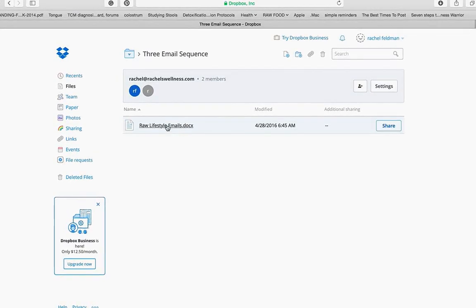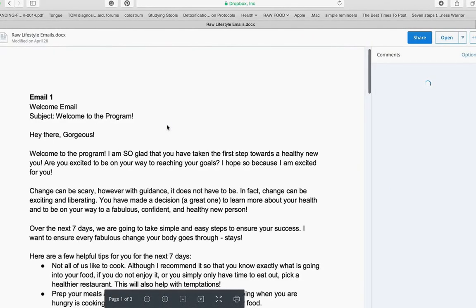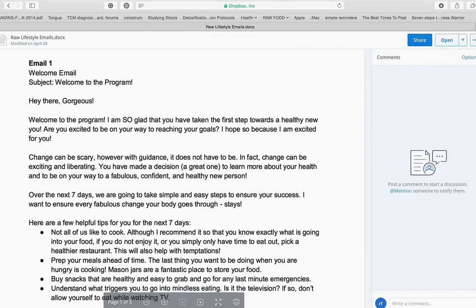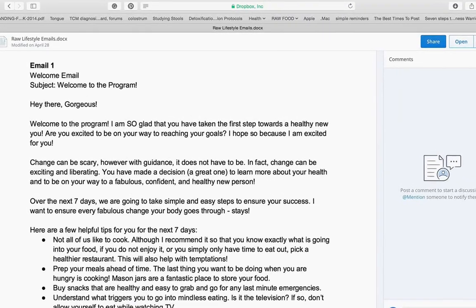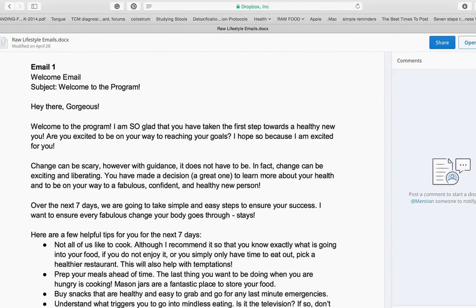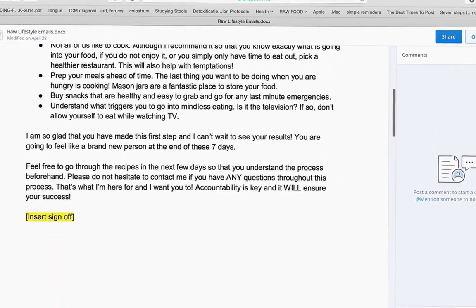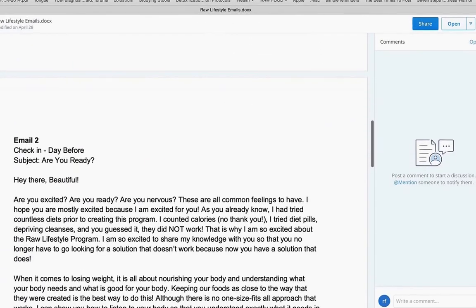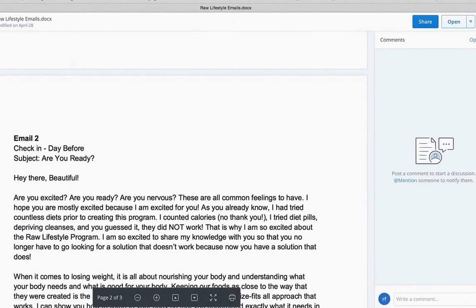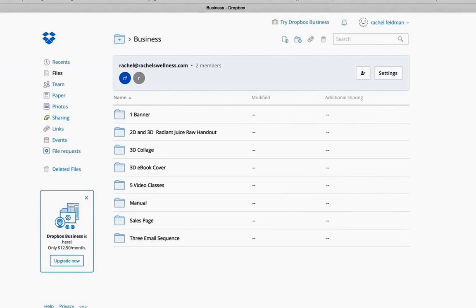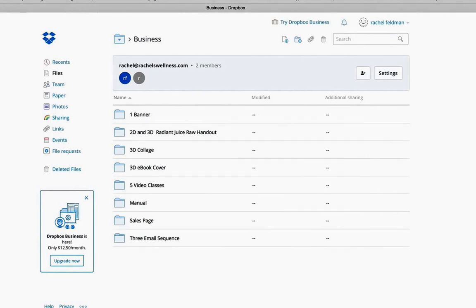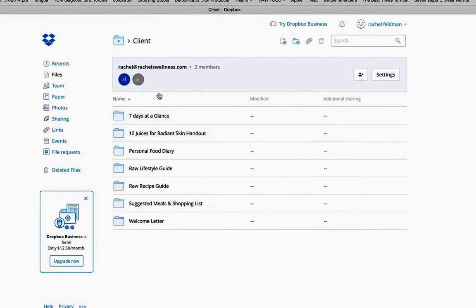You also have an email sequence to check in. You can use this automated in MailChimp or Aweber or Infusionsoft or Mad Mimi. Or you can just email this out to your client with the program. Now, let's get to the great stuff.